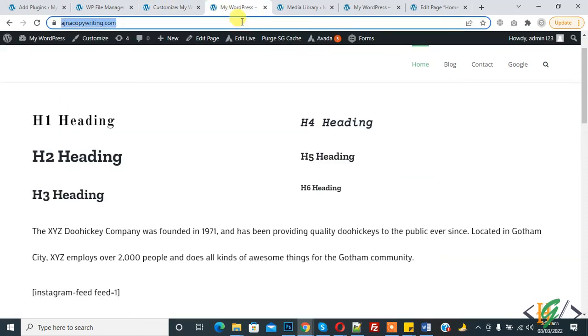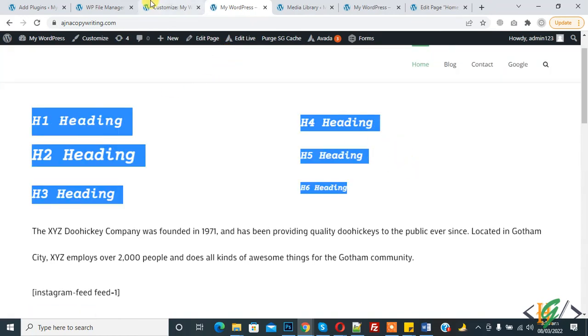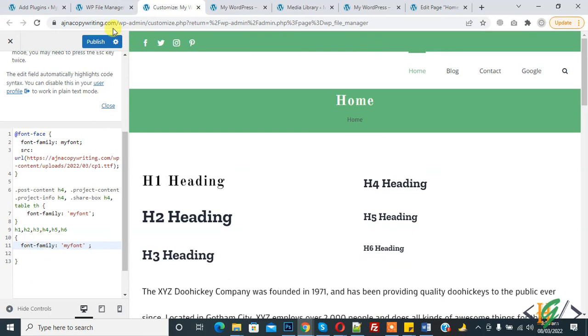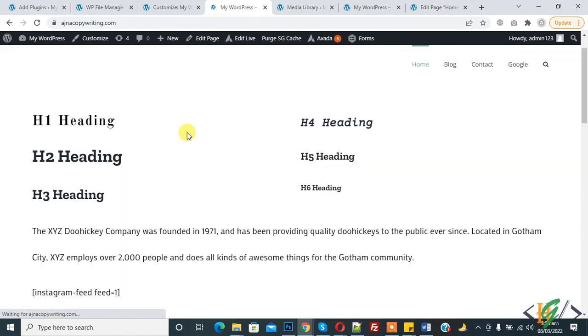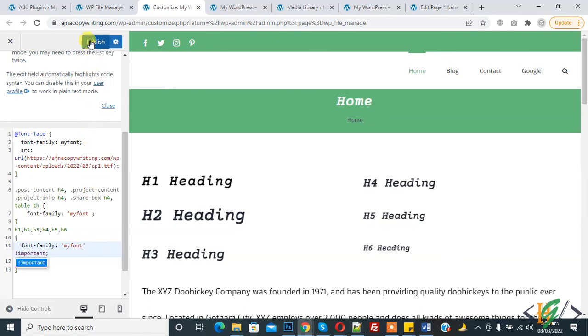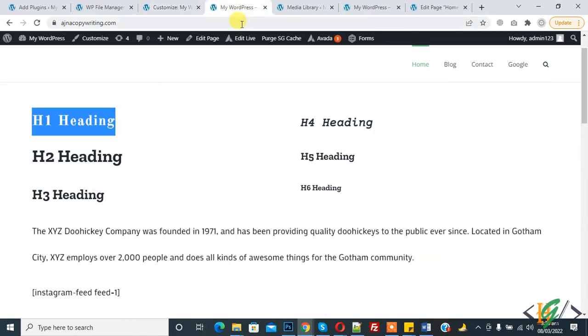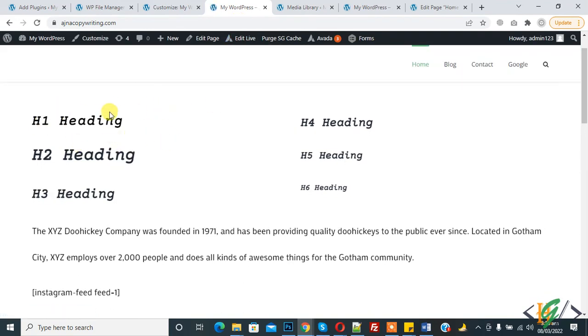Refresh the page. Now you see all fonts are changed. If I remove it, the font again doesn't apply, so we can add it again. In this way you can apply custom fonts through custom CSS in any website like WordPress, PHP, or HTML. I hope you like this video. Please like, comment, share, and subscribe. Thank you for watching.